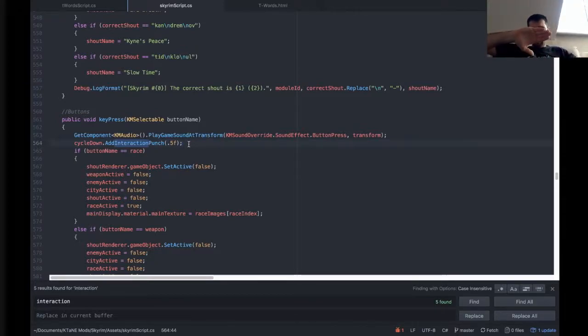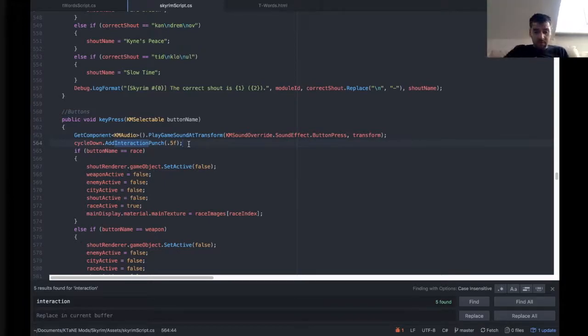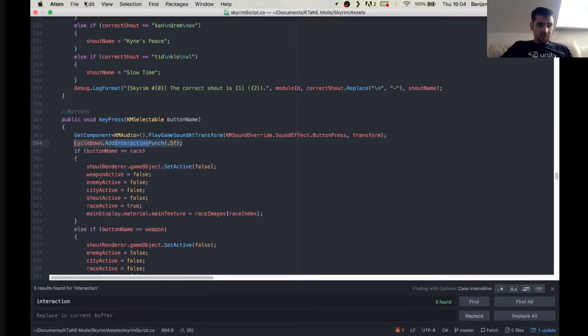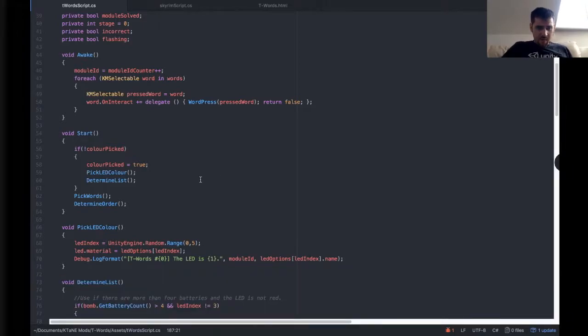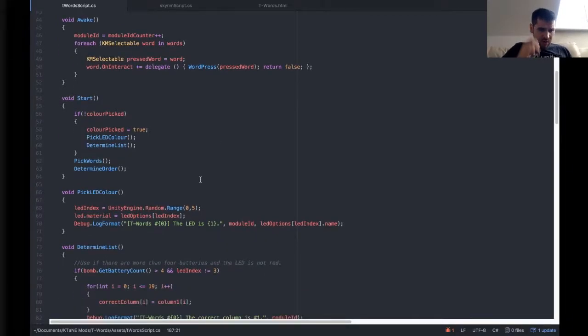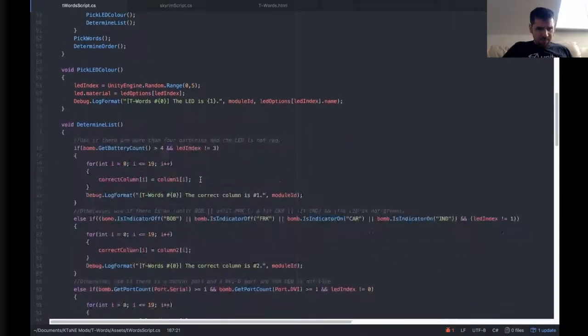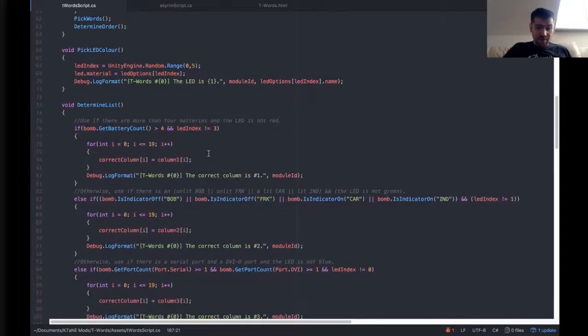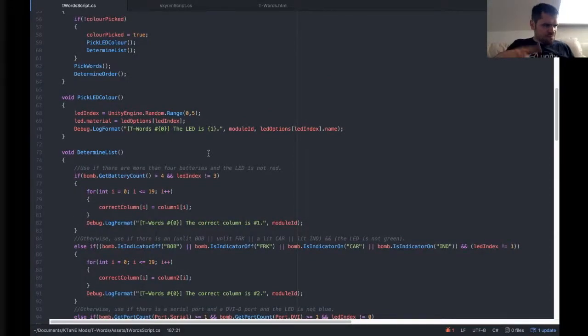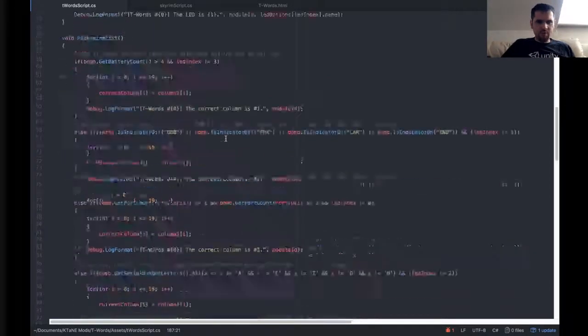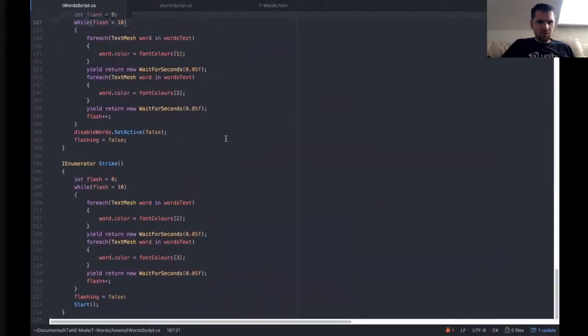Now interaction punches are the things on the bomb where when you press the button, the bomb, if that's the bomb, it goes that little movement that the bomb does. So it looks like you're physically pressing something. It's a little thing, but quite a few modules miss it off. And it really upsets me to see, including some of mine, actually. I've got a list of ones that don't currently have interaction punches that I need to change.